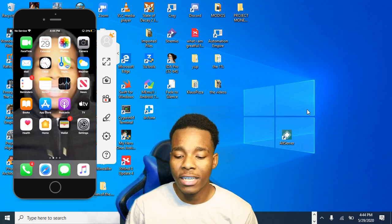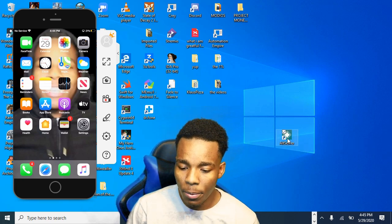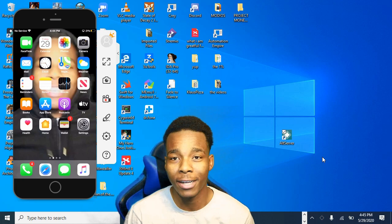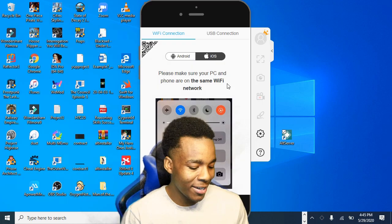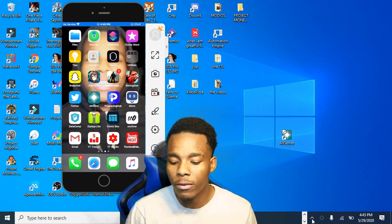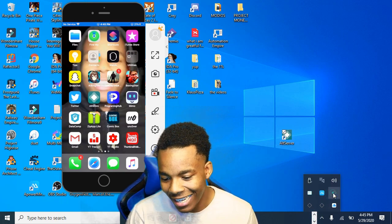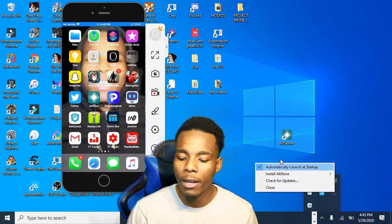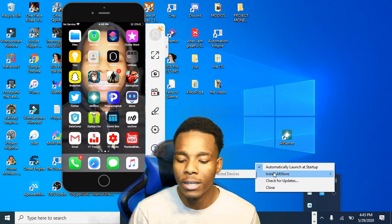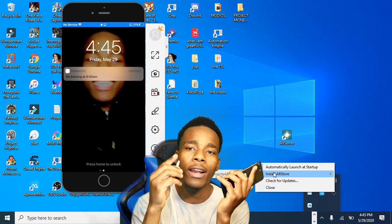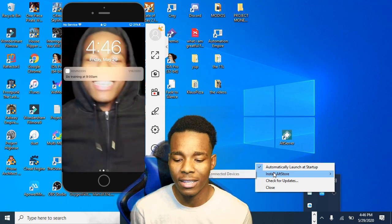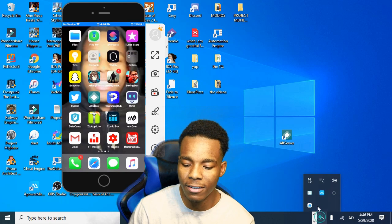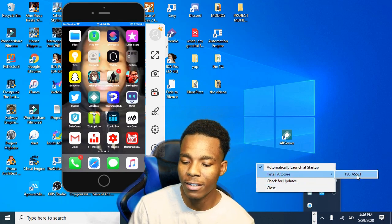Now open up AltStore. When it opens up it's going to show in the bottom right corner. Once you've launched AltStore, tap on it and where it says 'Install AltStore,' what you need to do is connect your device. Insert your lightning cable into the device that you want AltStore installed on.